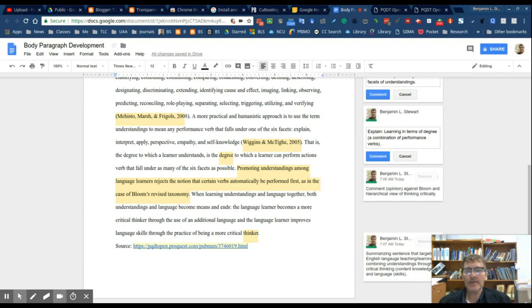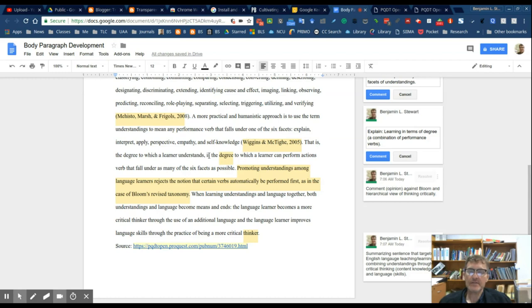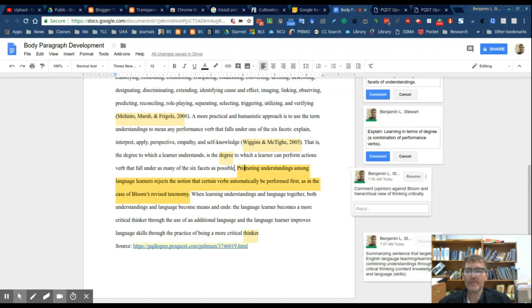The six facets of understanding: although there's only six performance verbs, the idea is that all of these verbs that exist will fall under these six different facets. So this first comment or explanation sets out to look at the process of developing one's critical thinking skills in terms of degree.